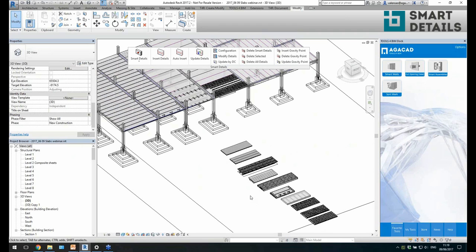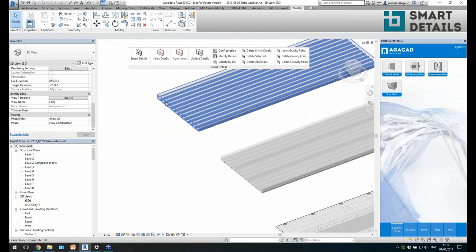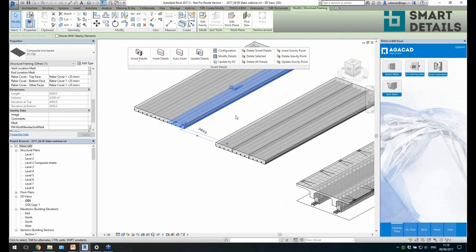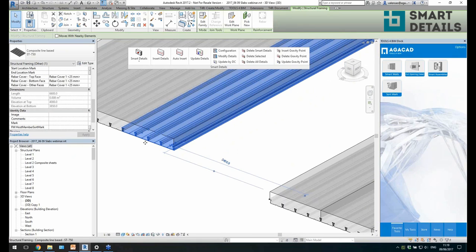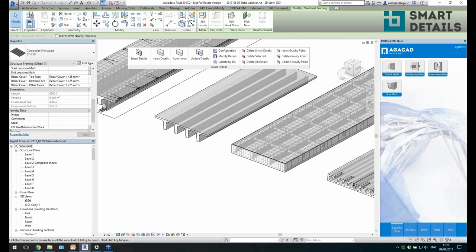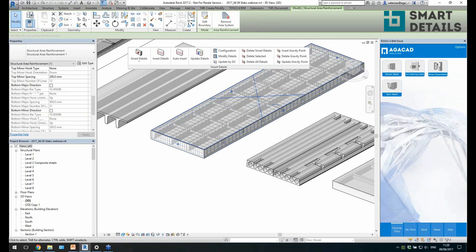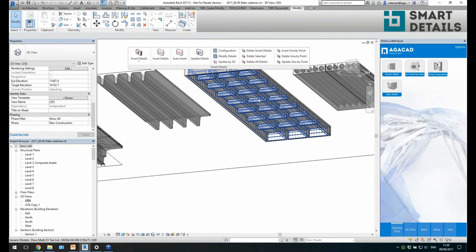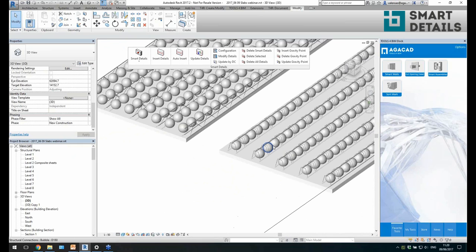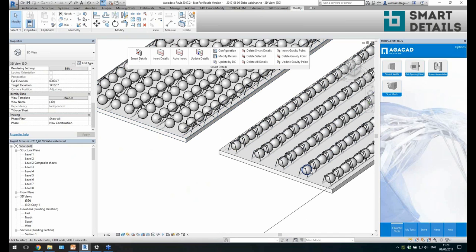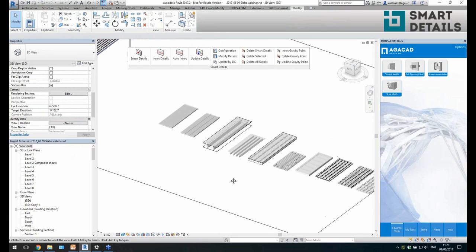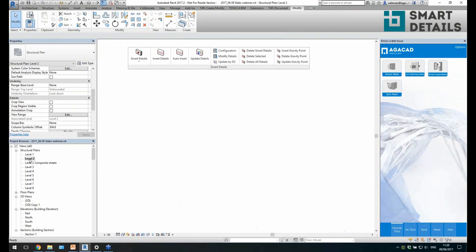A couple more examples: composite sheets can be placed because it's just a simple line-based family. I've also added some reinforcement using native Revit functionality. There are cut-outs for slabs, and for bubble deck slabs you can create point-based details distributed based on rules — and you can have your slabs ready.